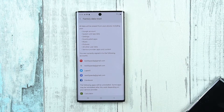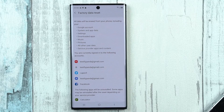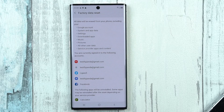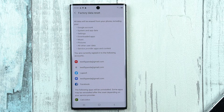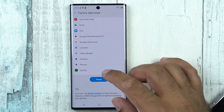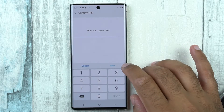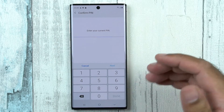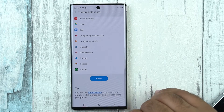Here you can see that it says it will wipe the Google account, system and app data, settings, downloaded apps, music, pictures, all other user data, service provider apps and content, and then it will wipe the data of all these applications as well. You can simply click on Reset and enter your PIN here. Now this is a soft reset.